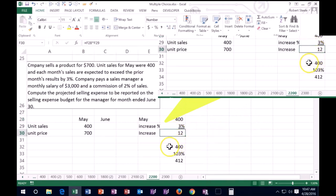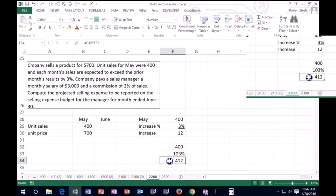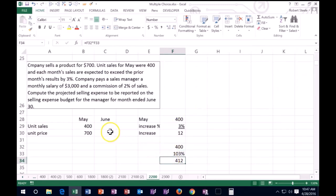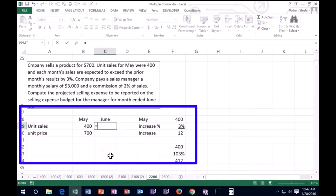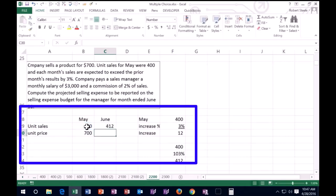We can do that with one calculation by saying 400 times 1.03. 103% gives us that 412. If I did that over here again, we're taking 400 times 1.03, which gives us the 412.